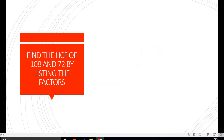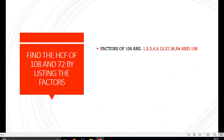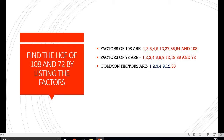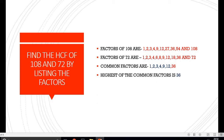The next question: we have to find the HCF of 108 and 72. Writing their factors and inspecting the common factors, we have 1, 2, 3, 4, 9, 12 and 36 as the common factors, out of which 36 is the largest number.